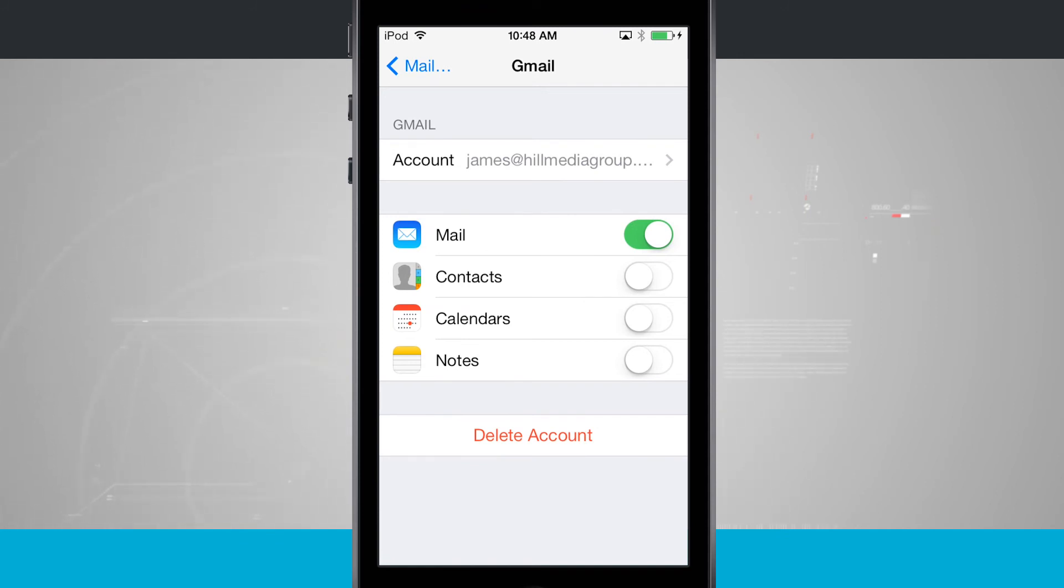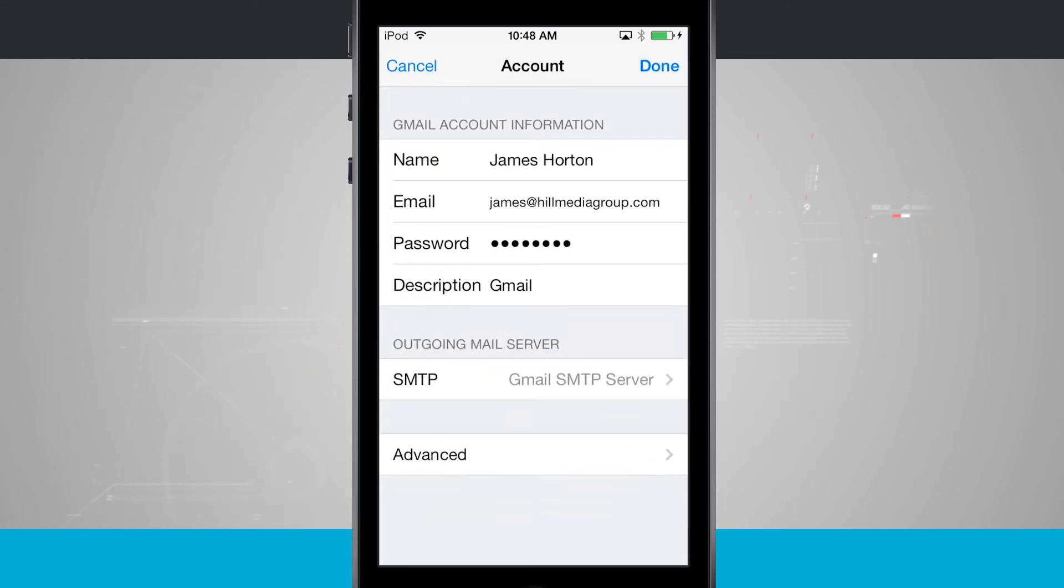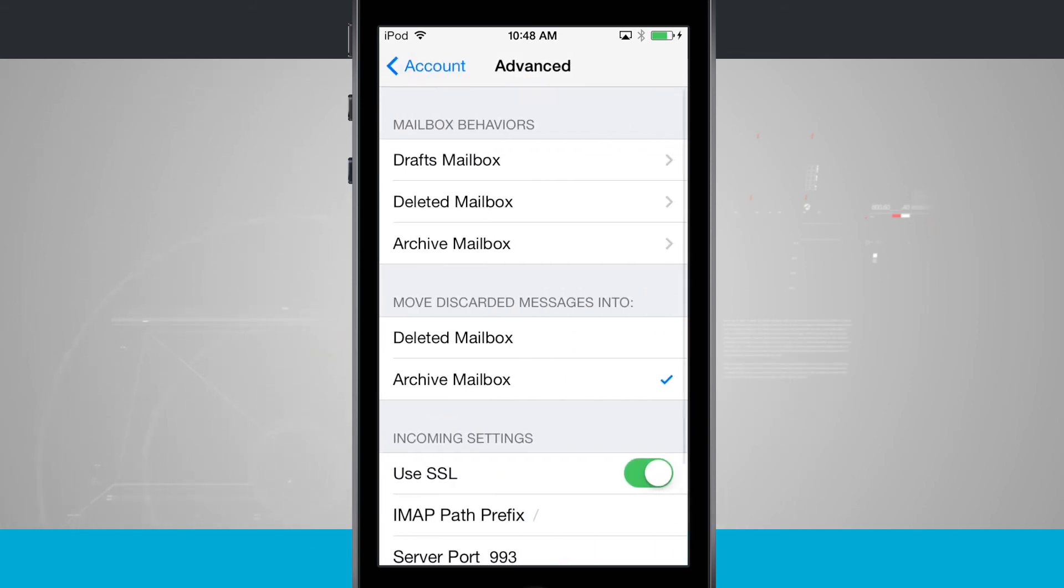Now one thing to keep in mind with Gmail is that it doesn't delete messages by default. It archives them. So for a Gmail account, you'd want to come back here into your account tab. Come into the advanced section and see where it says move discarded messages into in the very middle of the screen.